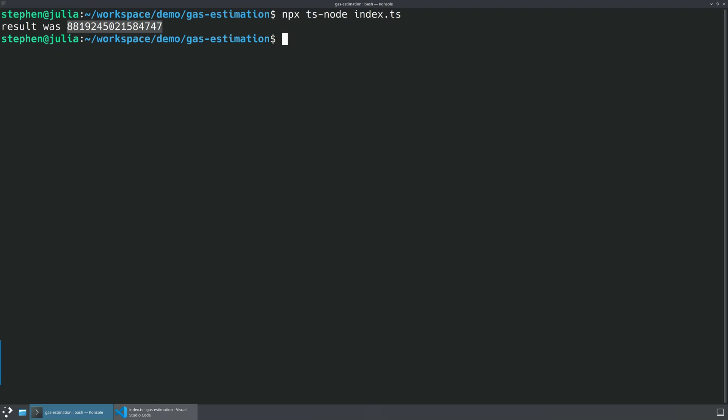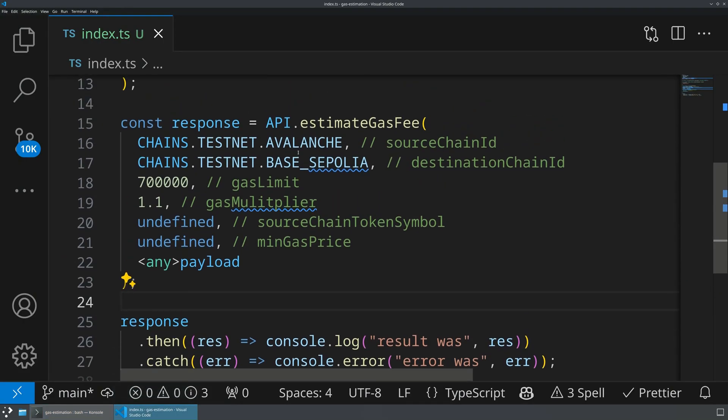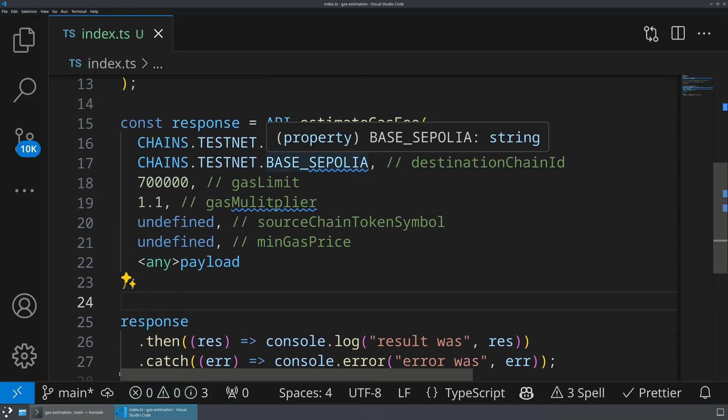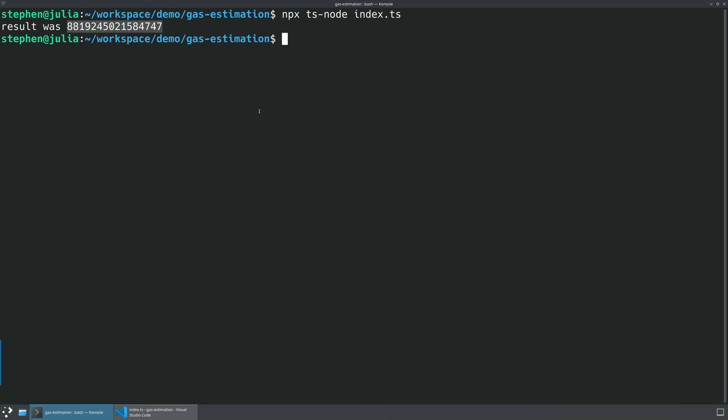The result was 8 point dot, and that is in the source chain gas fee. So in this case, this was in AVAX in the smallest units of AVAX.